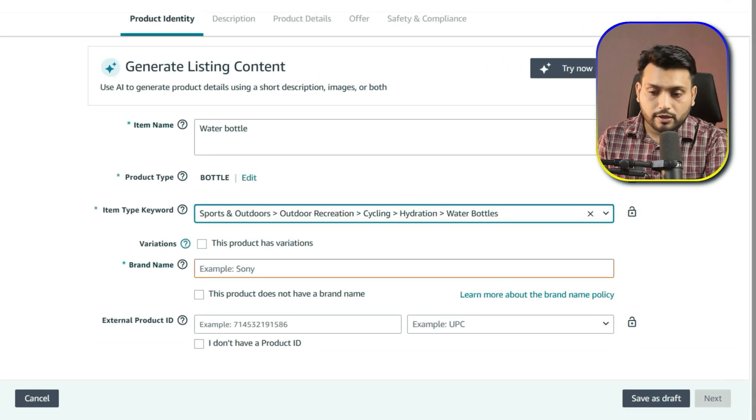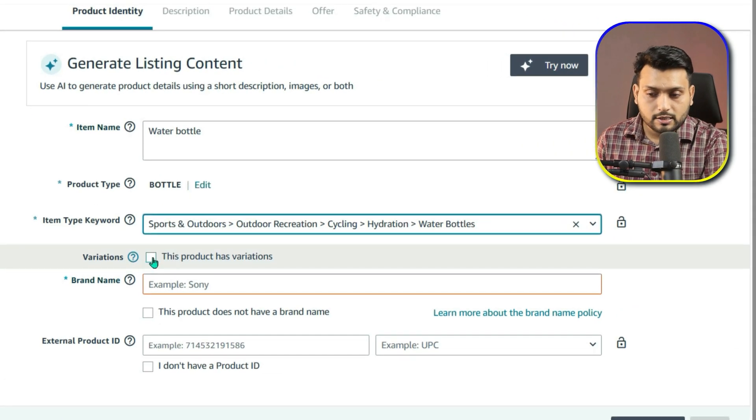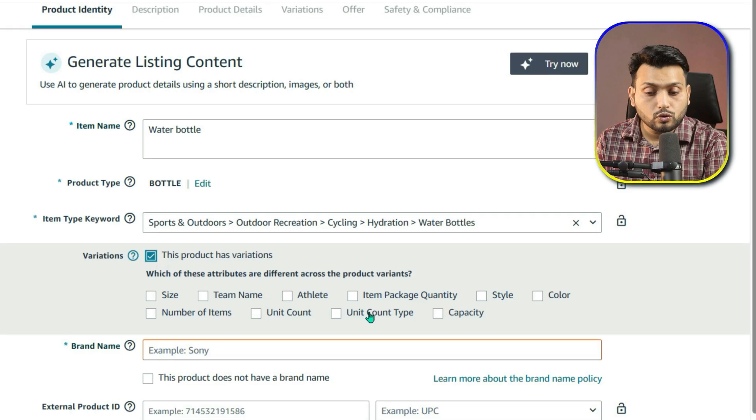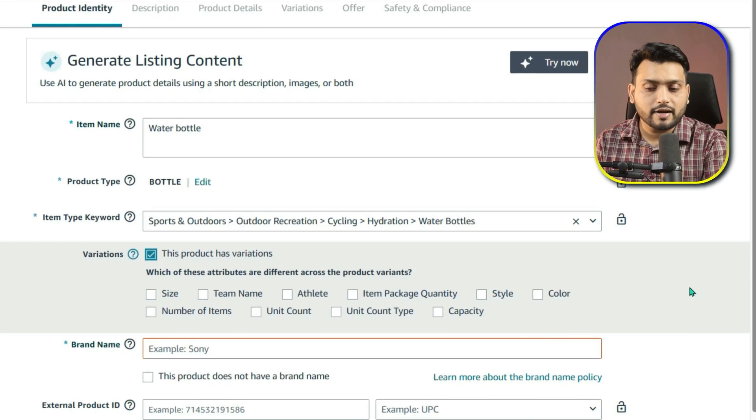Here is the important step: you need to let Amazon know that this product will have variations. To do that, simply click the Variation box. Here is a tip — even if you don't have variations right now but you think you may add them in the future, check this box anyway. It will save you a lot of trouble later. If you skip it and later decide to add variations, the process becomes much more complicated. I'll show you how to handle that in the later part of this video.